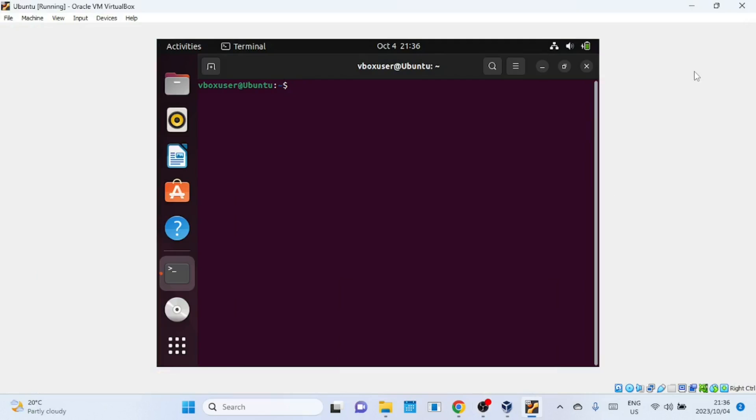Hi everyone, welcome to our channel. Today, we're going to tackle a common issue that Ubuntu users encounter: the vbox user is not in the sudoers file error. Don't worry, we've got you covered. By the end of this video, you'll know exactly how to fix it. So, let's dive right in.